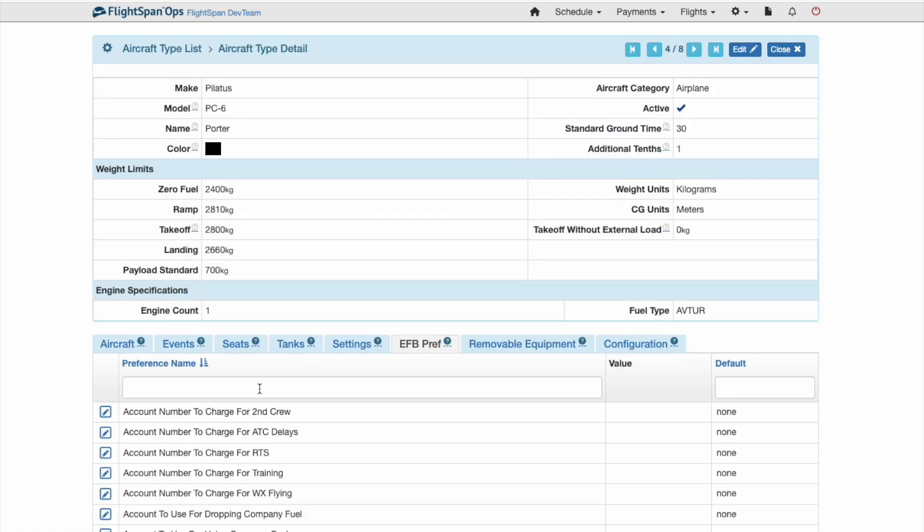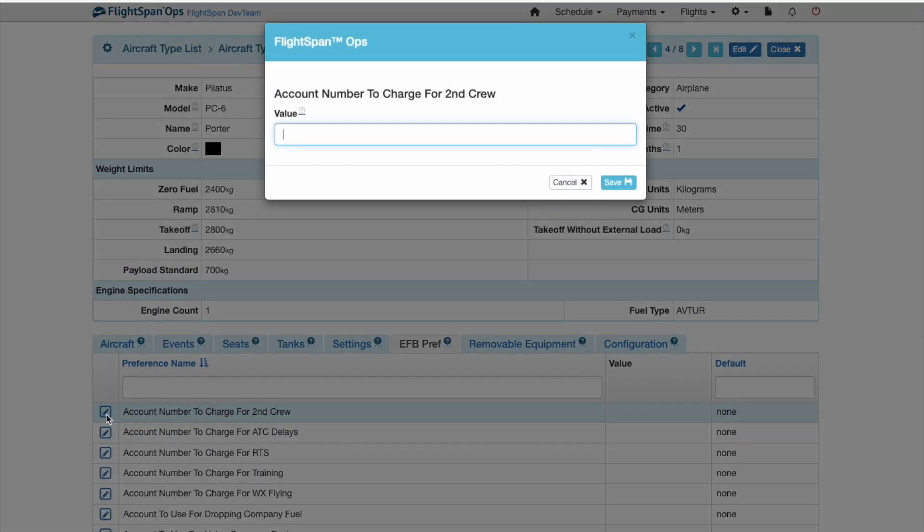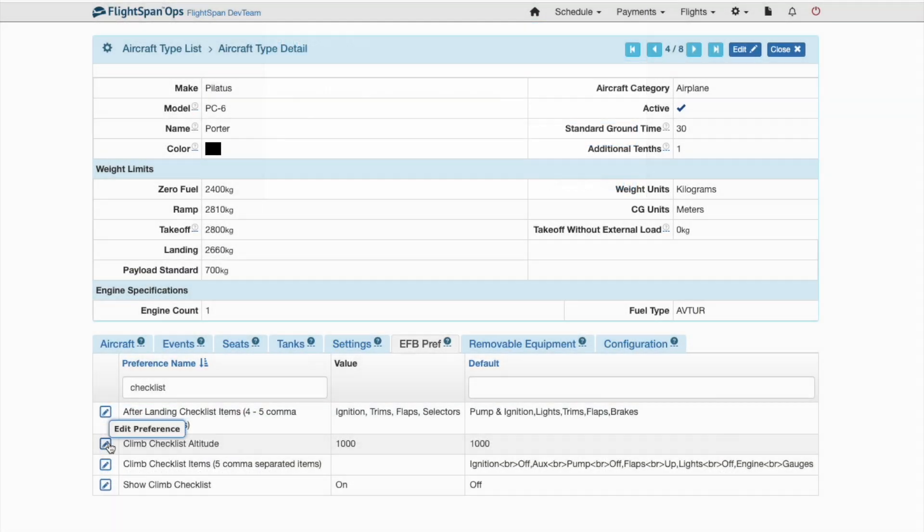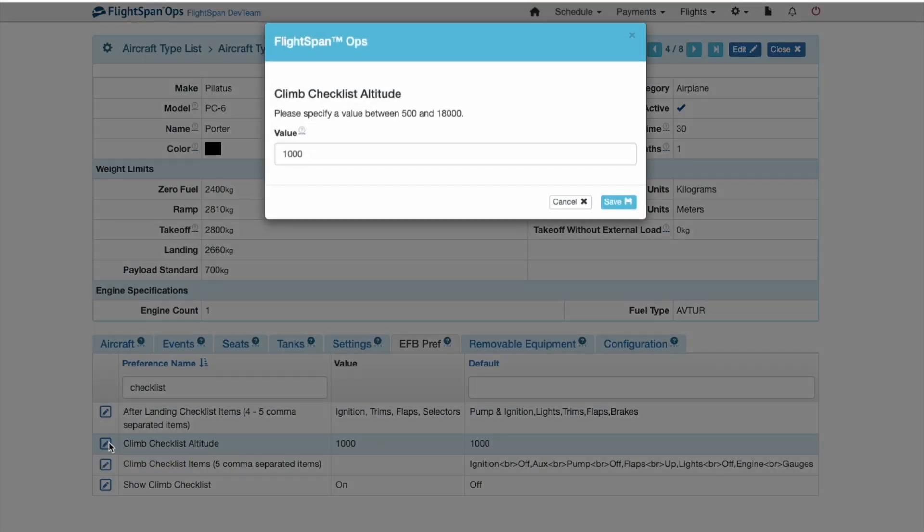From the EFB Preferences tab, review each of the settings. If you need to change the default, click on the blue pencil icon. For details, see the EFB Preferences documentation.